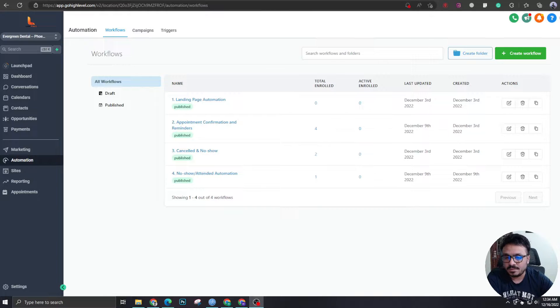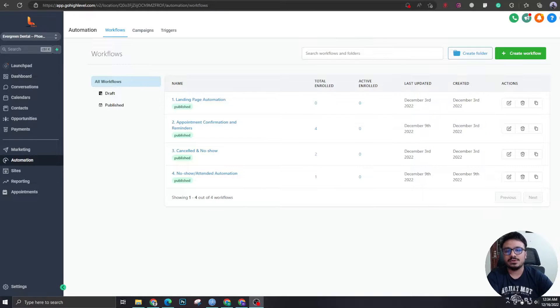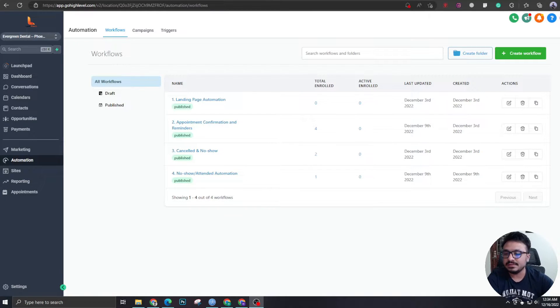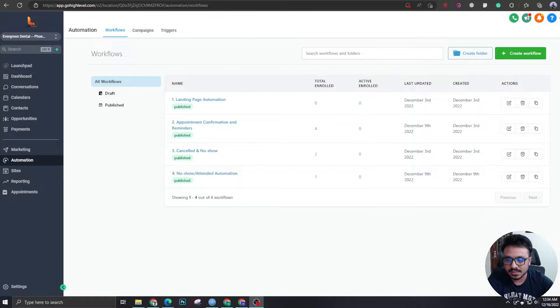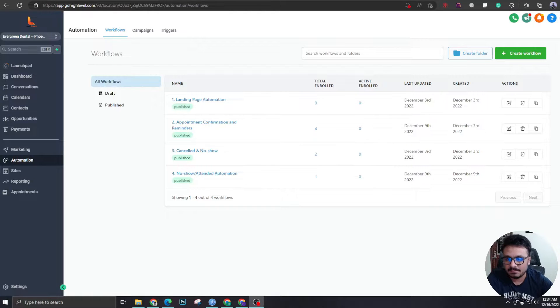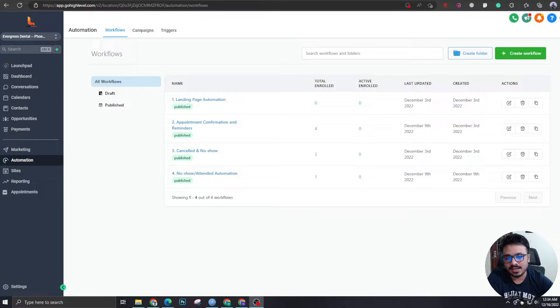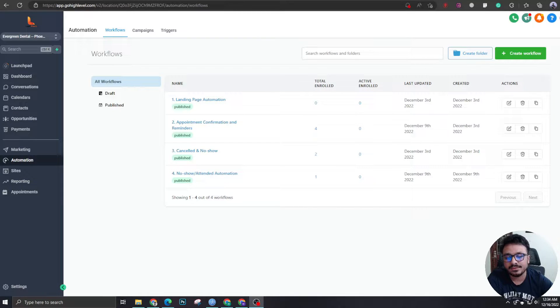Hey guys, how's it going? Asiv here. Welcome to another video. In this video, we are going to discuss how to create drip campaigns, how to perform bulk actions in GoHighLevel.